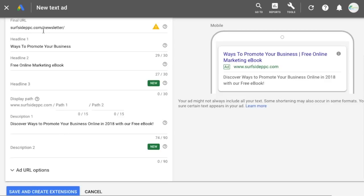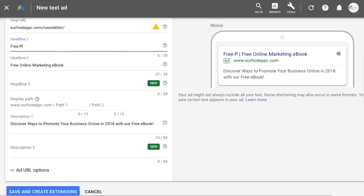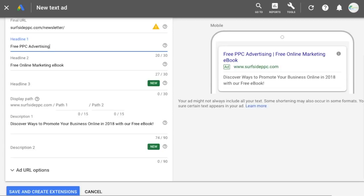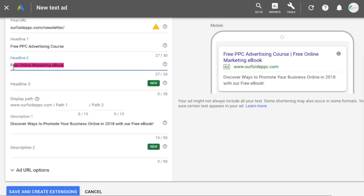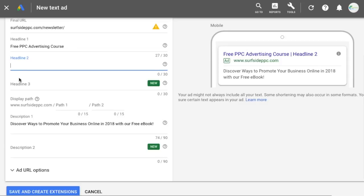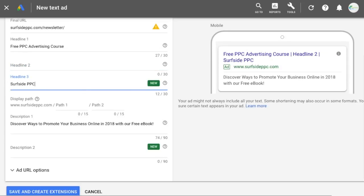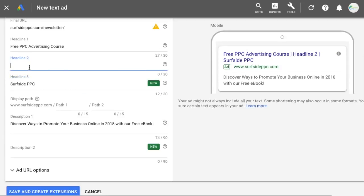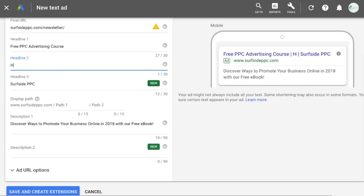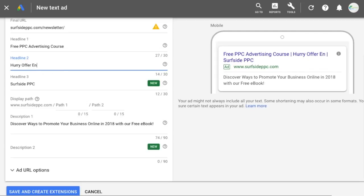We'll keep the final URL where it is. I'm going to make up a fake offer — just going to be 'free PPC advertising course.' I'm going to use the second headline to advertise the actual countdown, and the third headline for my brand name, Surfside PPC. For headline two, I'm going to type 'hurry, offer ends in.'